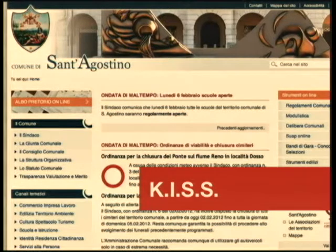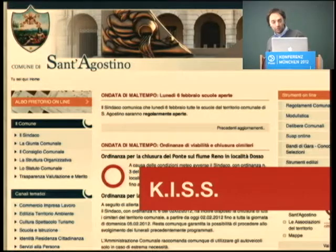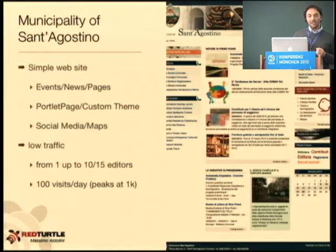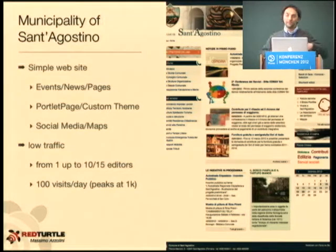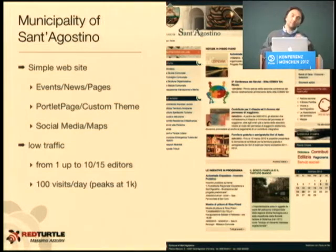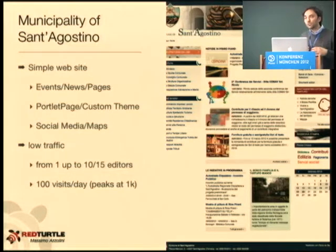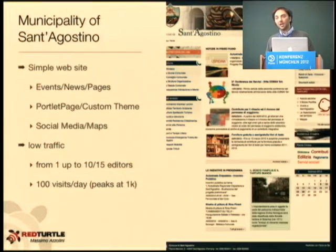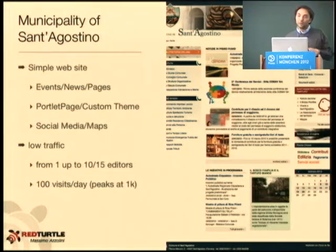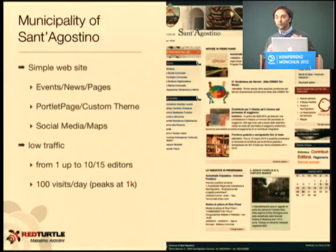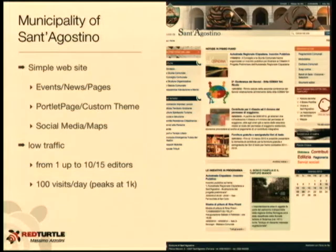The first use case is about a tiny town that needs to create a simple website. The mistake I made in the past was thinking that the more features I gave them, the better. On the other hand, it's better to leverage Plone itself, use Plone as simply as we can, and provide simple features that can be used properly. At the end, they just need events, news, pages — basic Plone content — a custom theme, and maybe a way to customize the homepage.